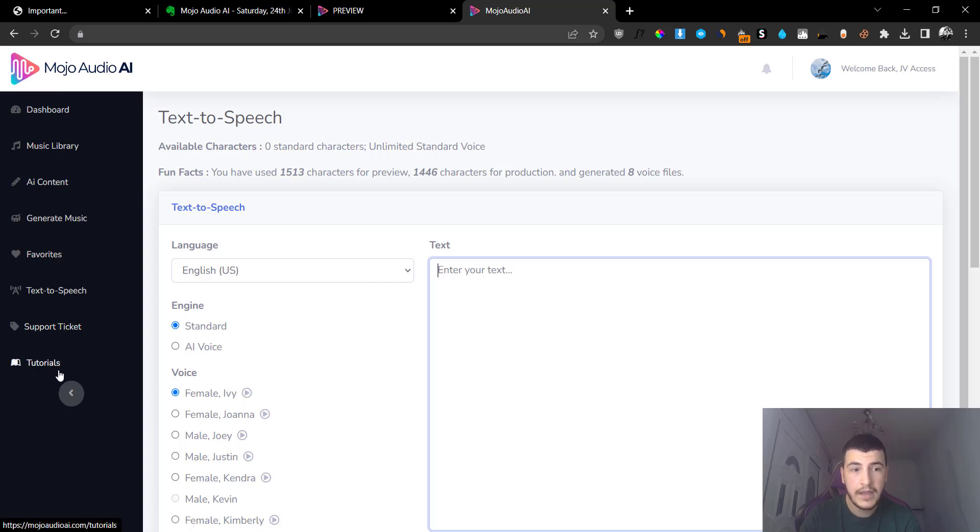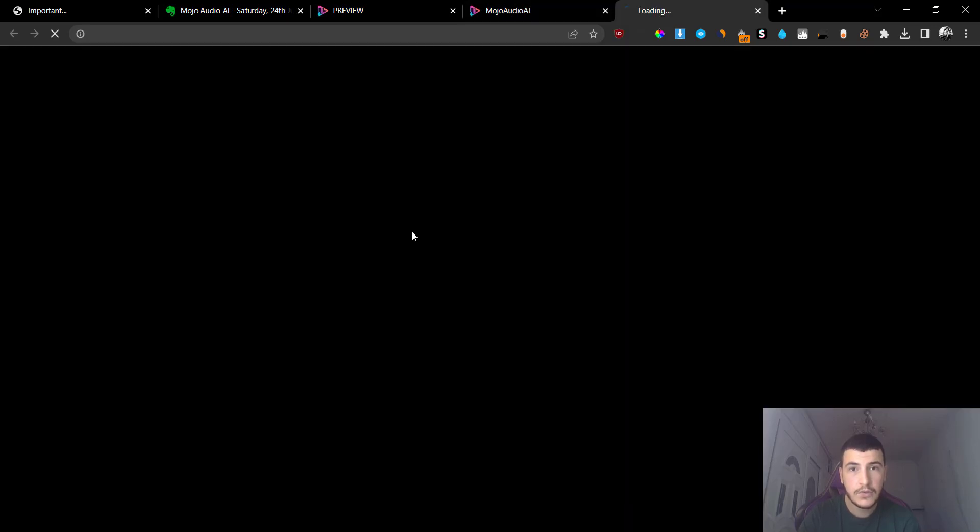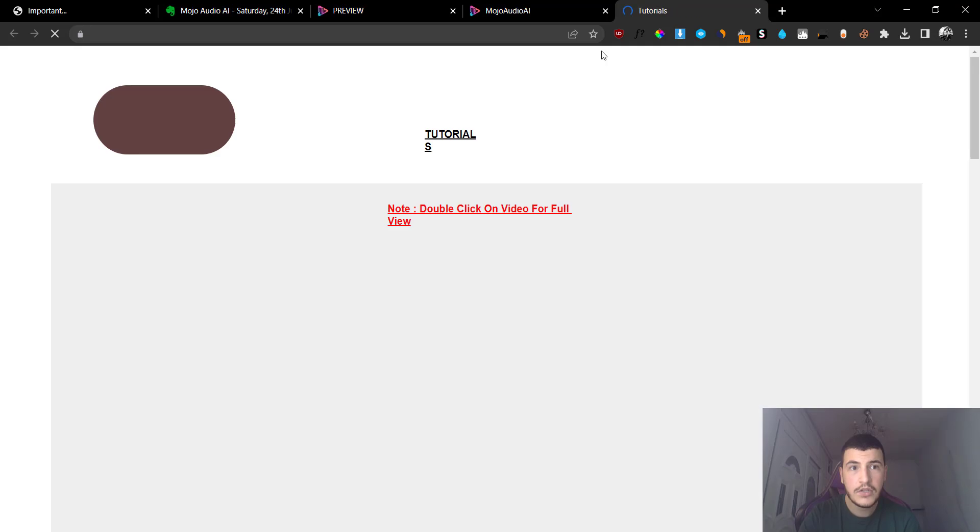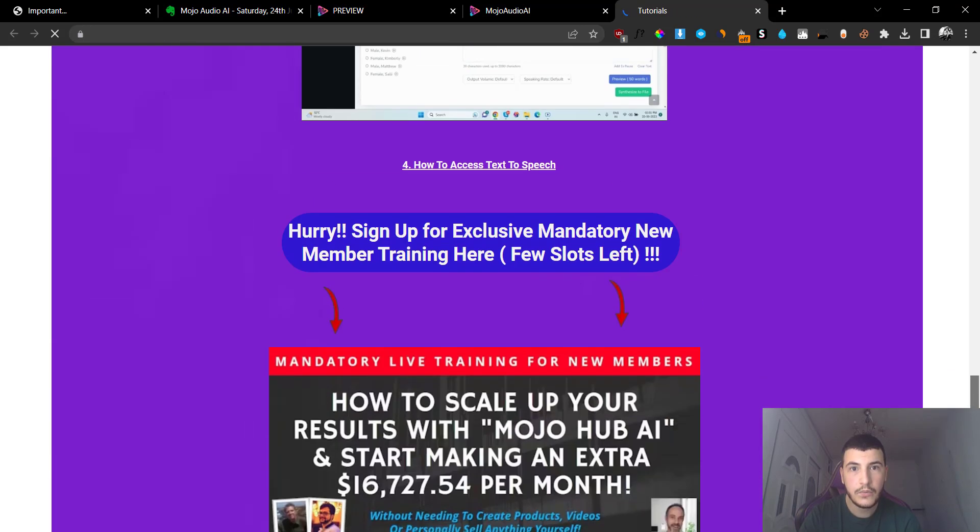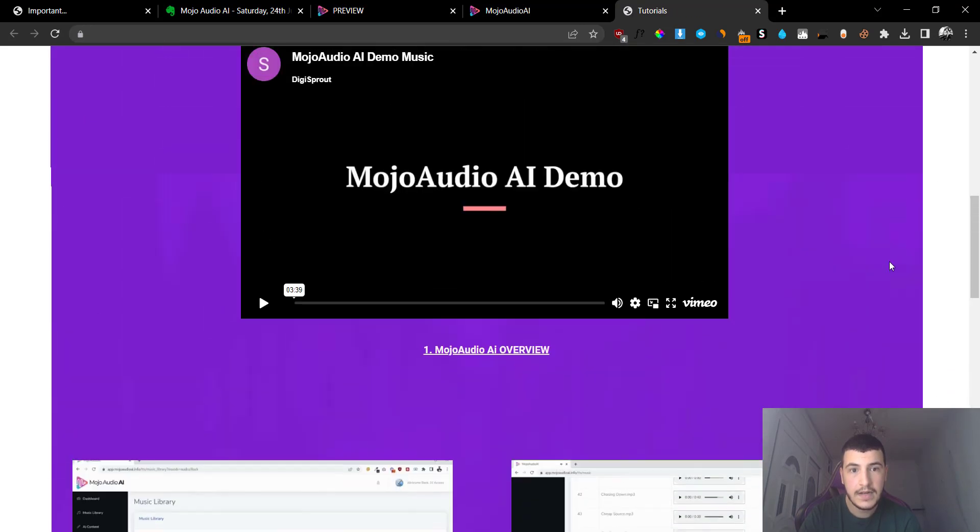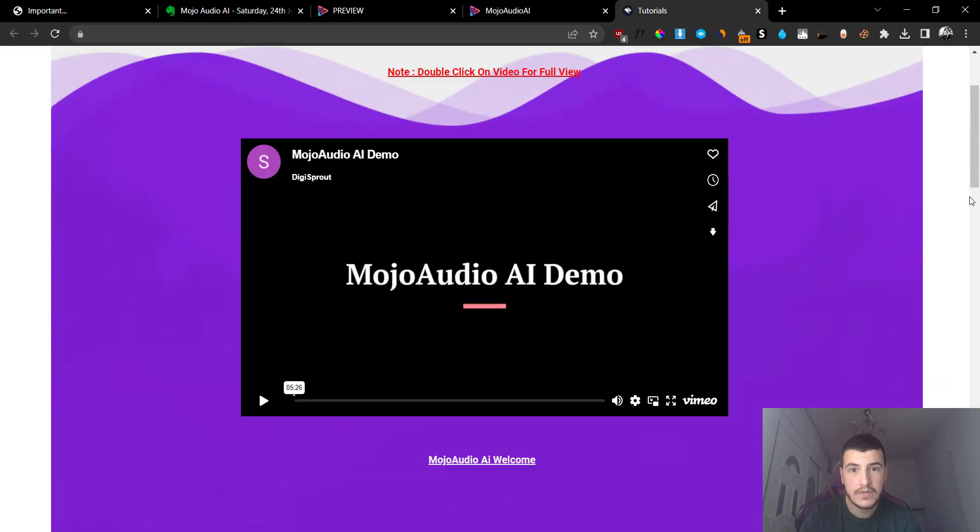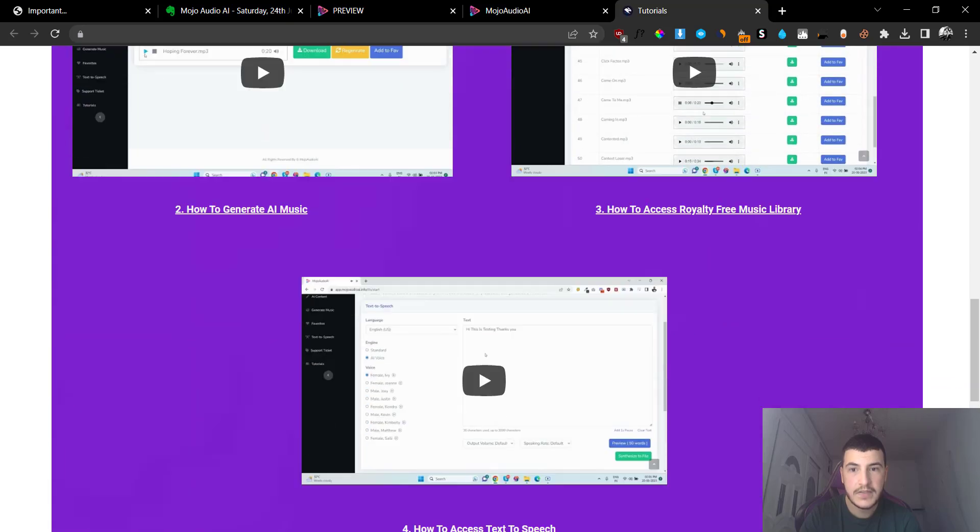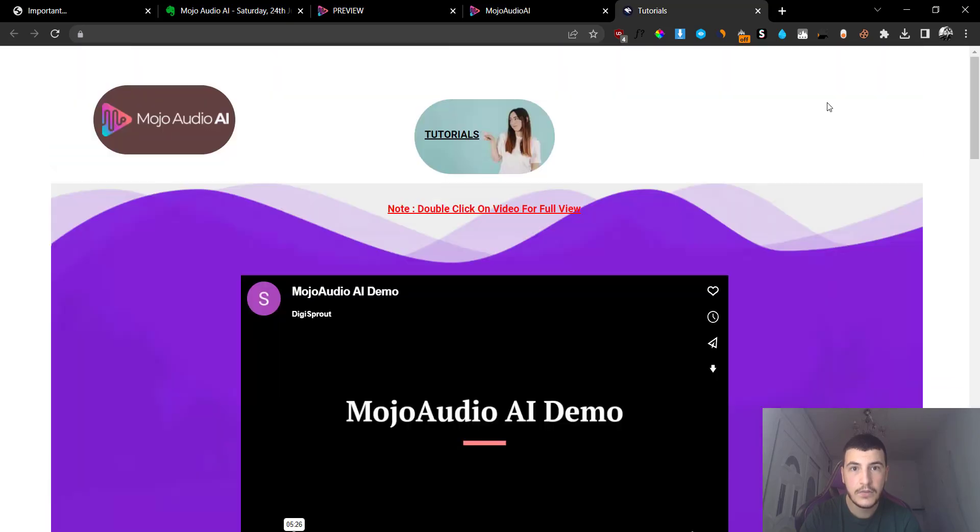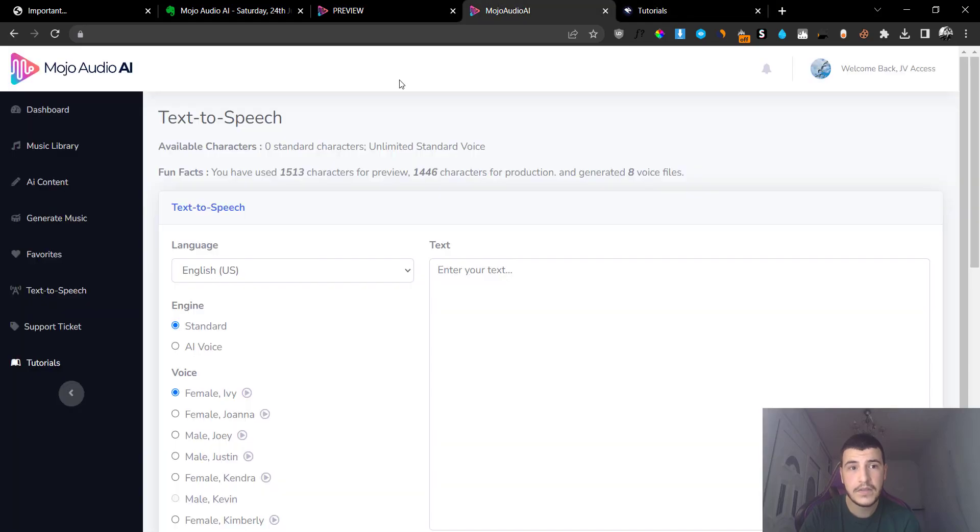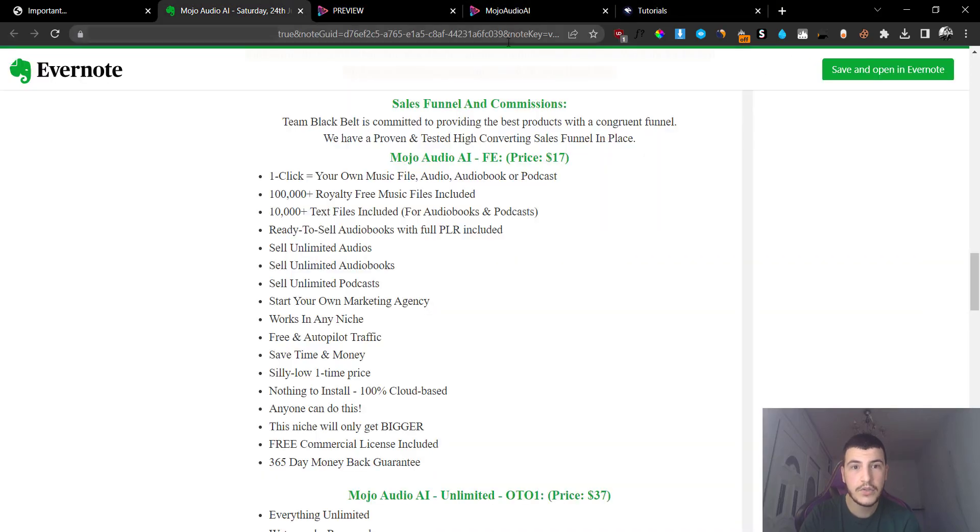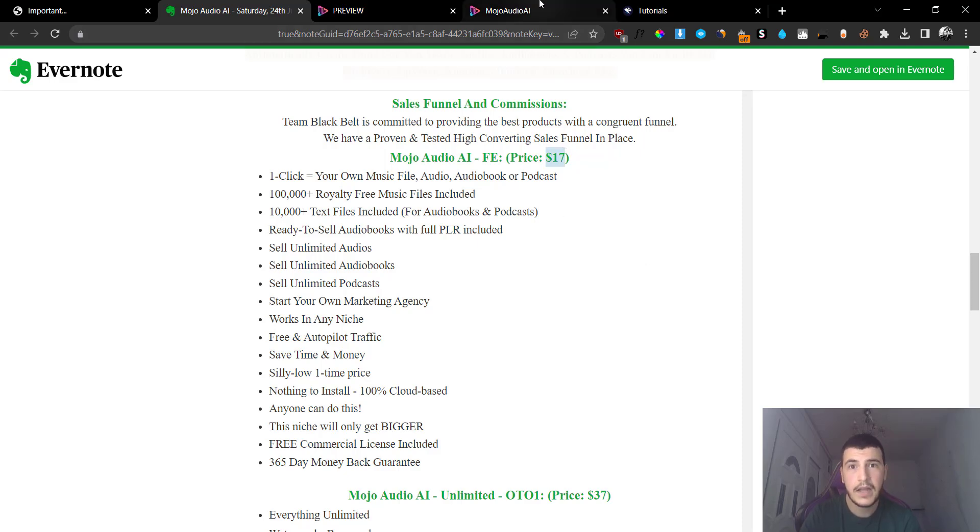You also have the support, so you can contact support by clicking on here, and they have the tutorial videos showing you how the software works. So each and every tool of the software is explained in the tutorials tab. And that's basically it. This is everything you are going to get inside the Mojo Audio AI software.